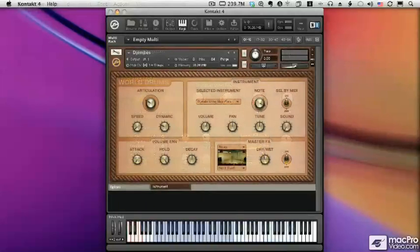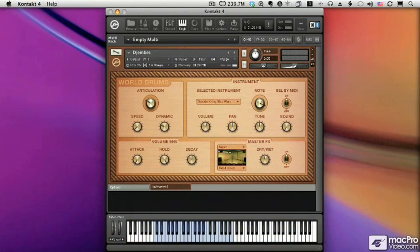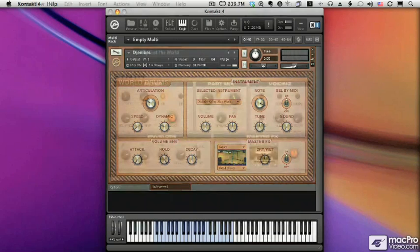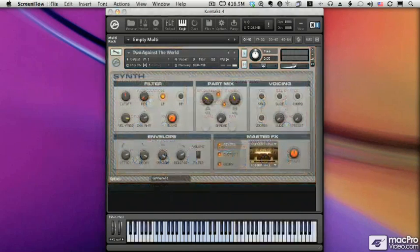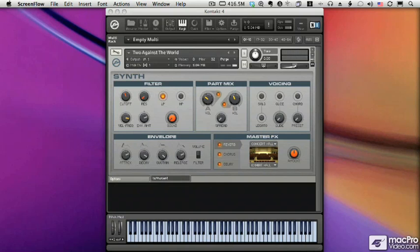The World collection contains exotic instruments from all over the globe. The Synth collection includes a wide variety of contemporary synth pads, bases, leads, and drum kits.